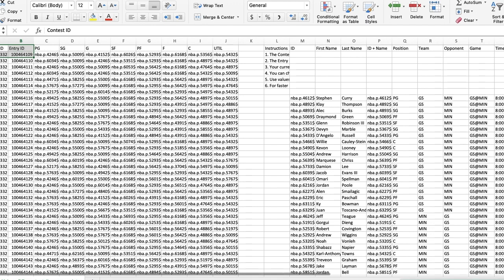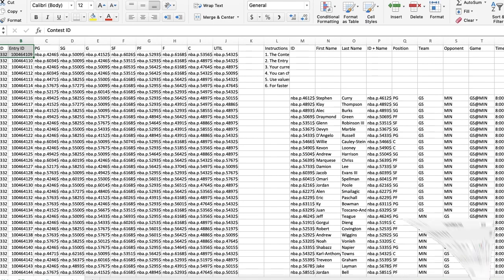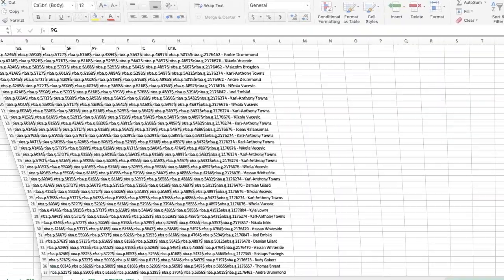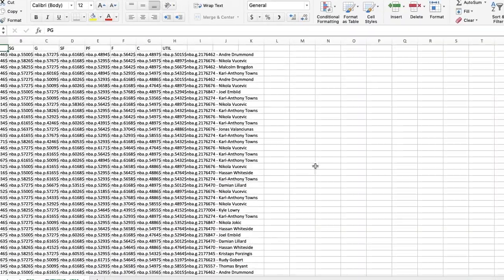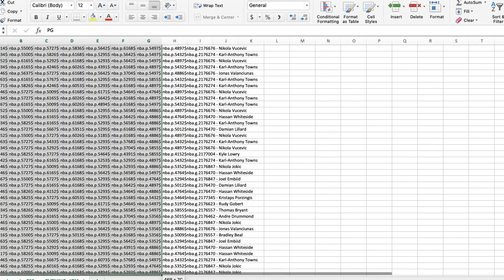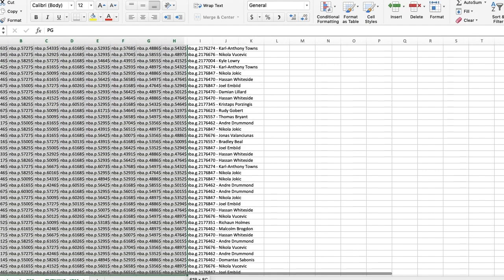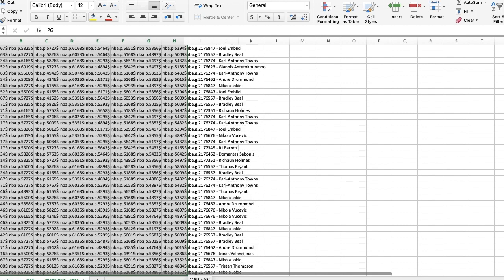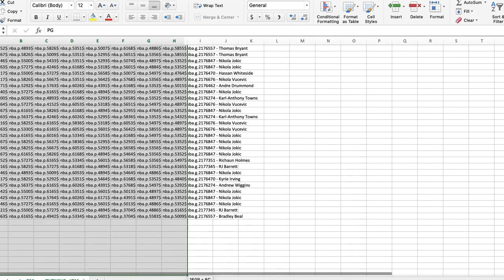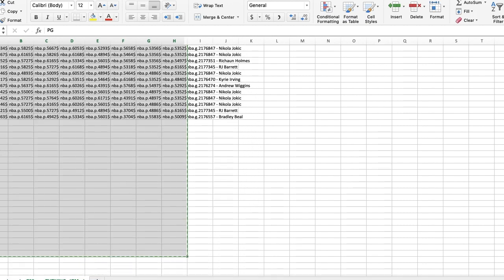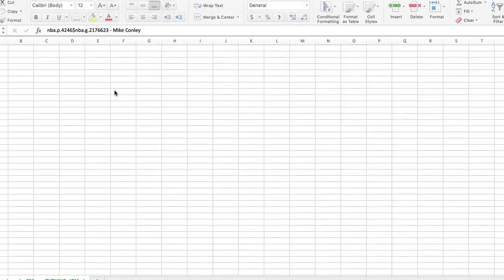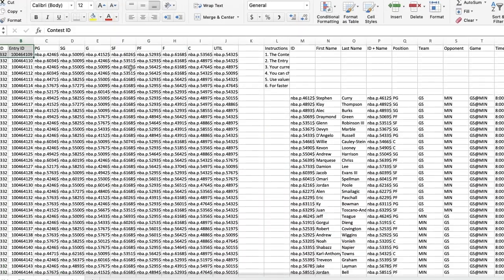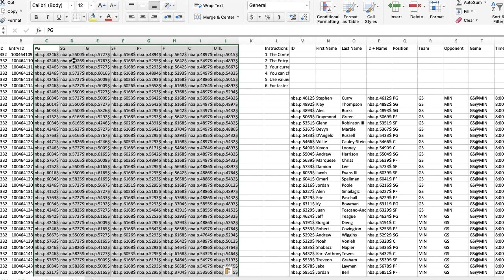What we are going to do is we're going to take our file from Rotogrinders, and I'm going to copy the whole thing from A1 on down through H here for all my rows, and I am going to paste that into C1 right here in the Yahoo one on down and save it.